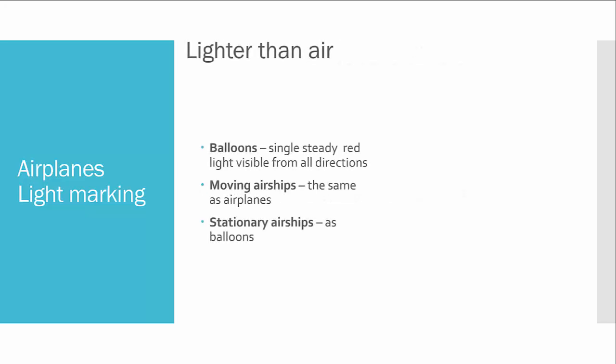What about lighter than air aircraft, balloons? Because they are not moving, they are steady, or they are moved just with the mass of the air. That means they don't have any direction of flight. So they have only just a single steady red light visible from all directions.